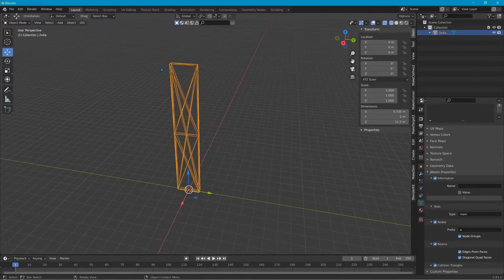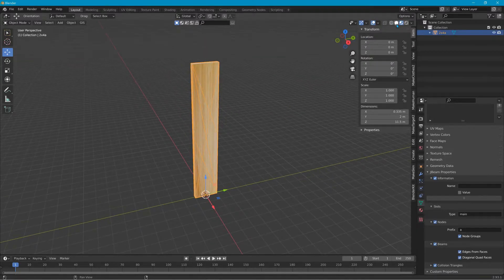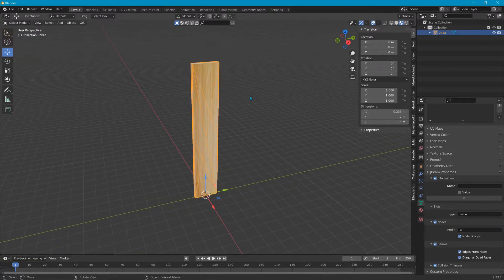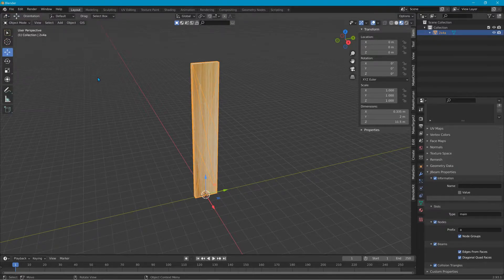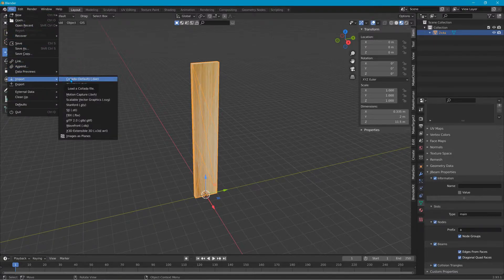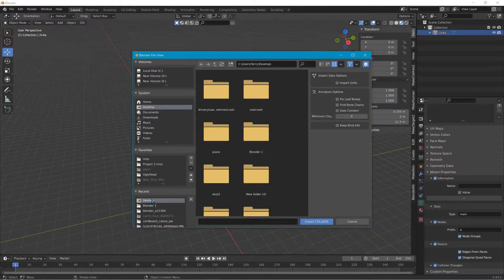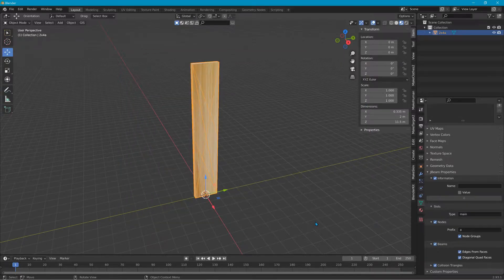That's all we have to do in here. Go back to Object Mode. Now we need to export this model as a DAE file. Before we do that, I'm also going to include a reference file — File > Import > Collada DAE — and load it up just for scale. It's a shell of the hopper that I use to give some reference for size.